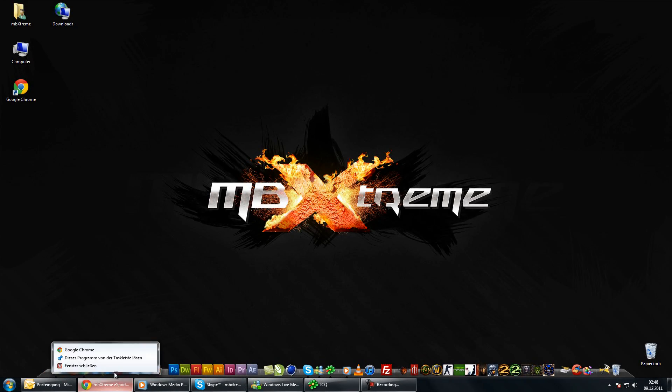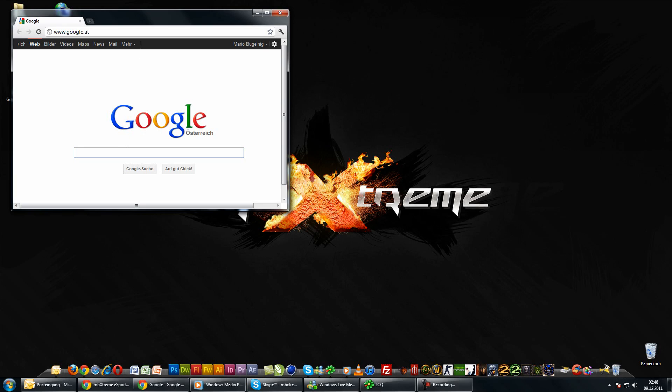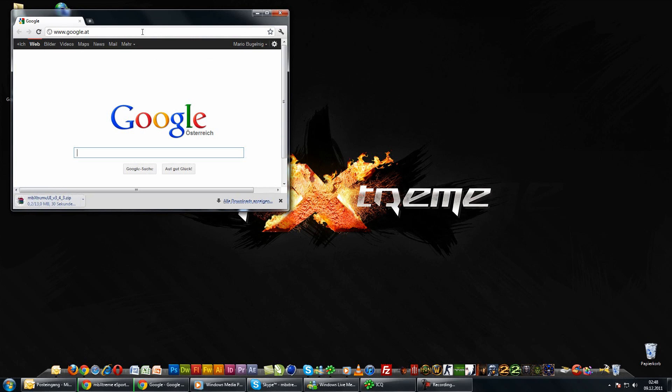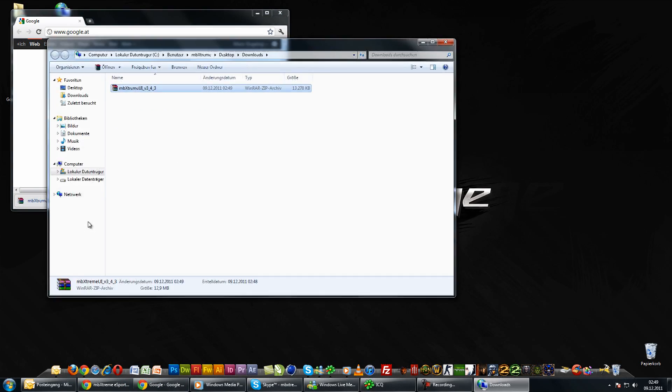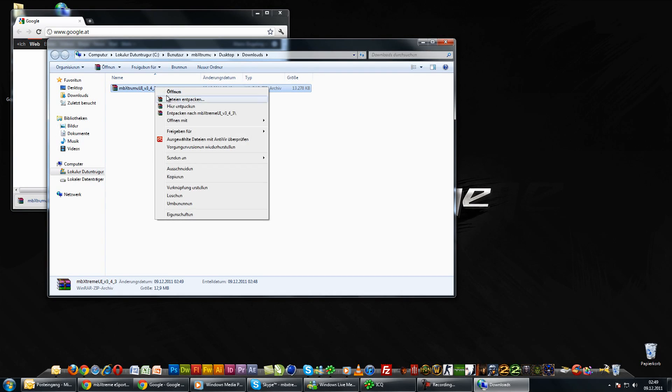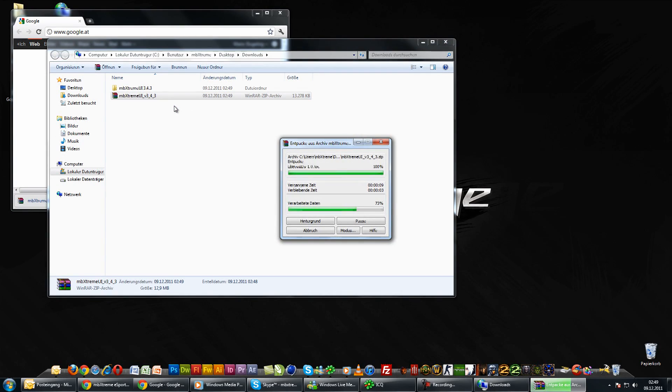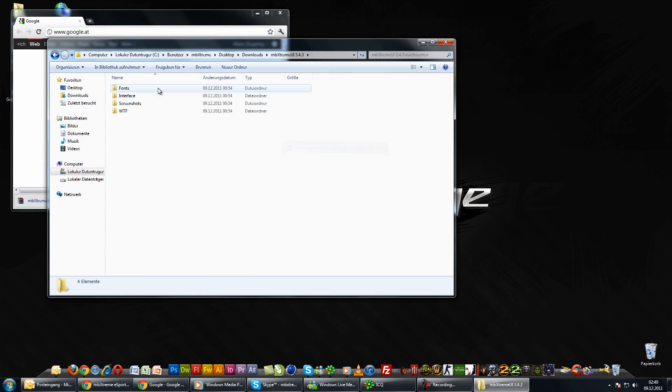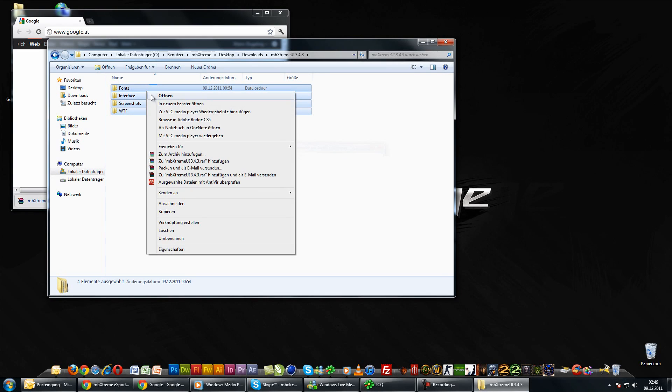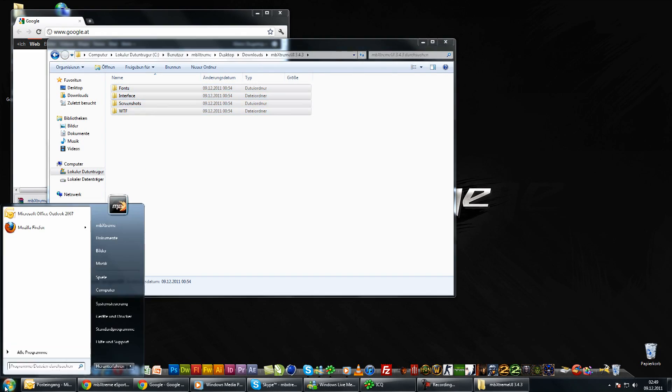We are going to download the MPEXtreme UI 3.4.3 folder, link is given in the description below. After the download is complete, unzip the package. Now copy the four folders into the World of Warcraft directory and overwrite existing files.